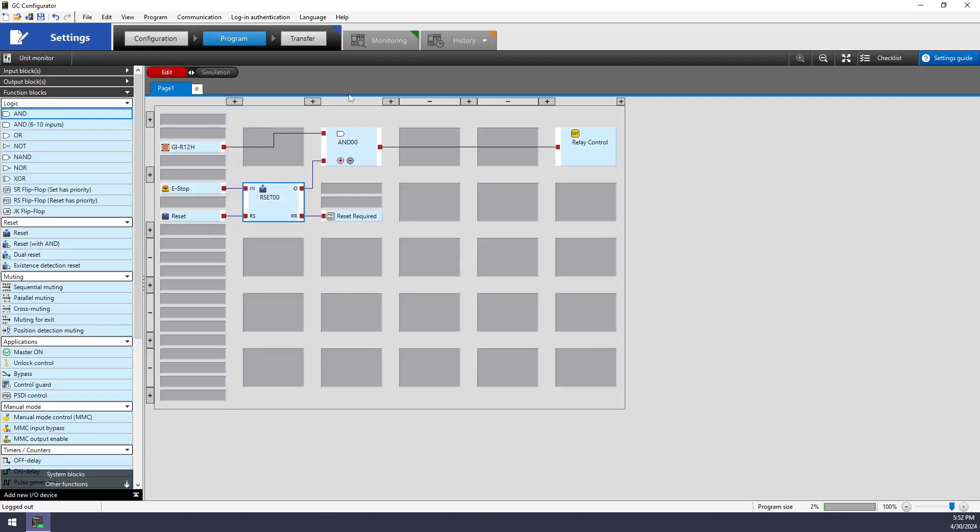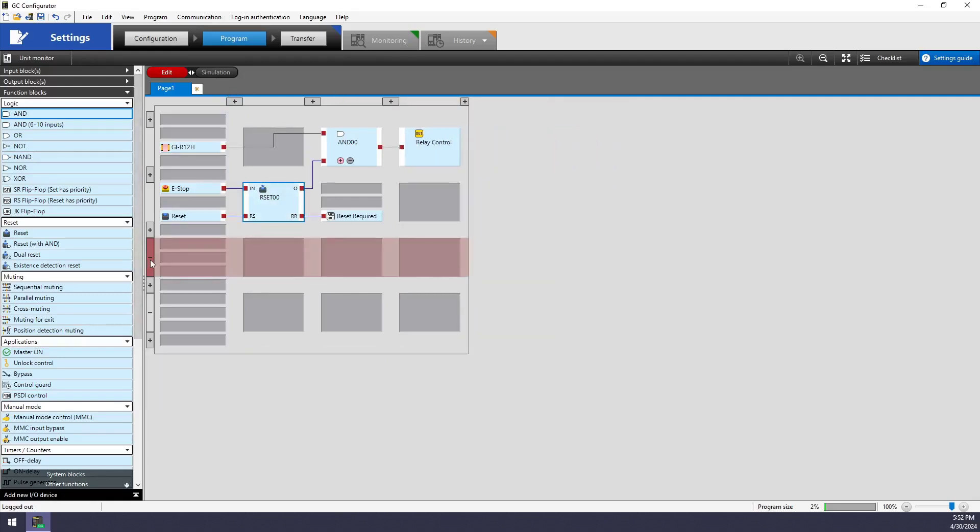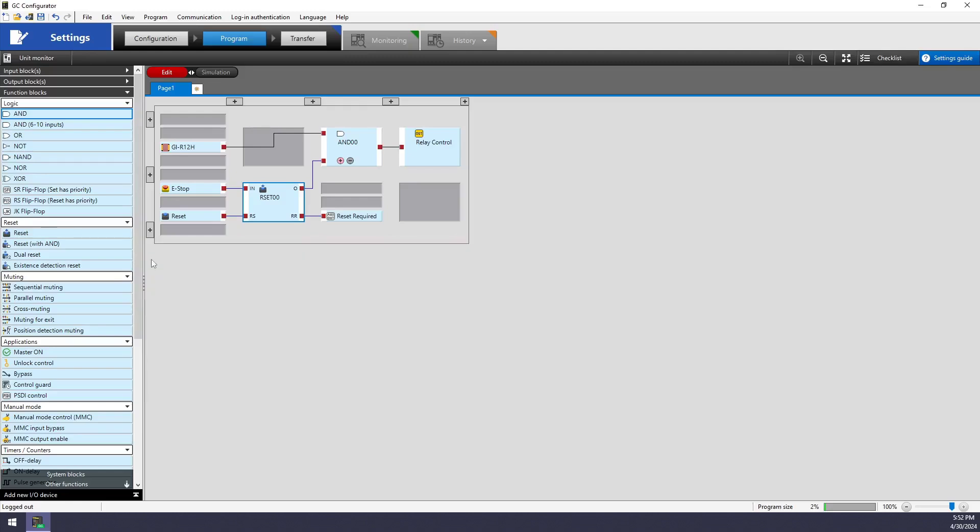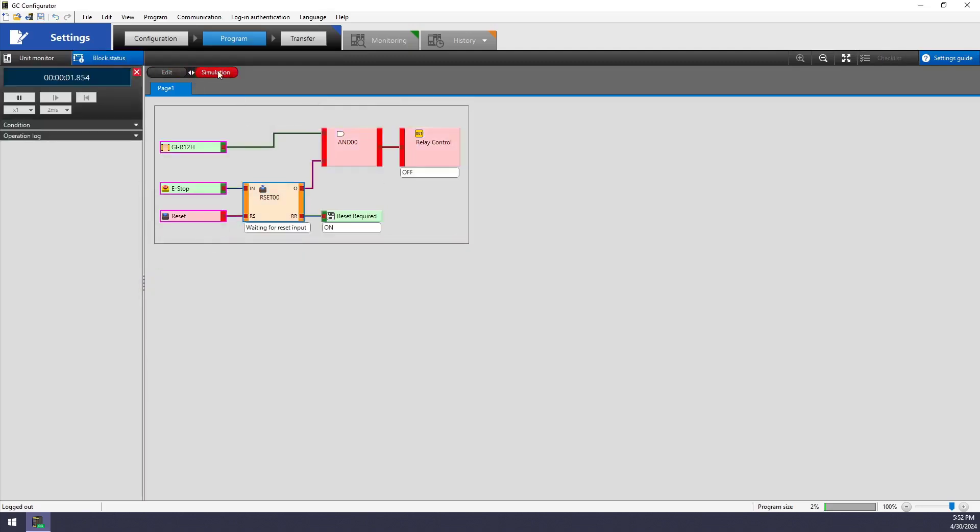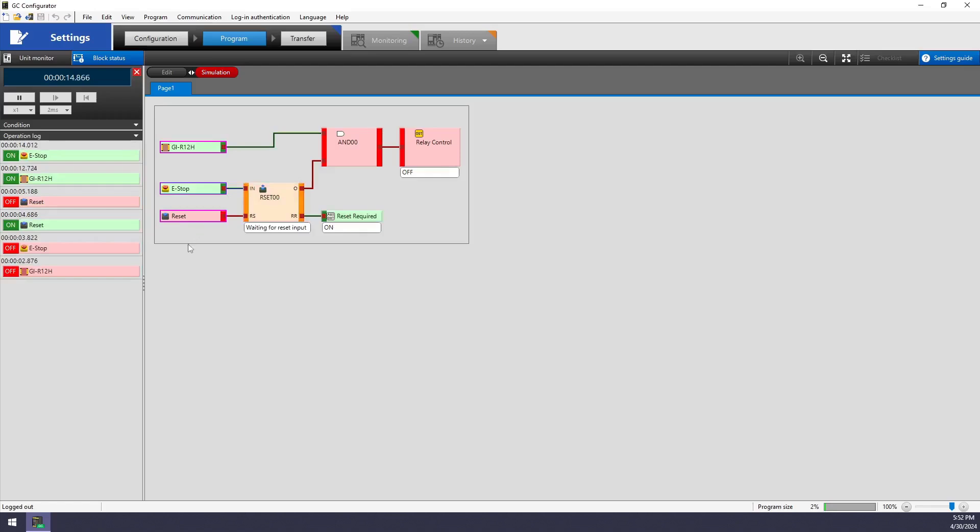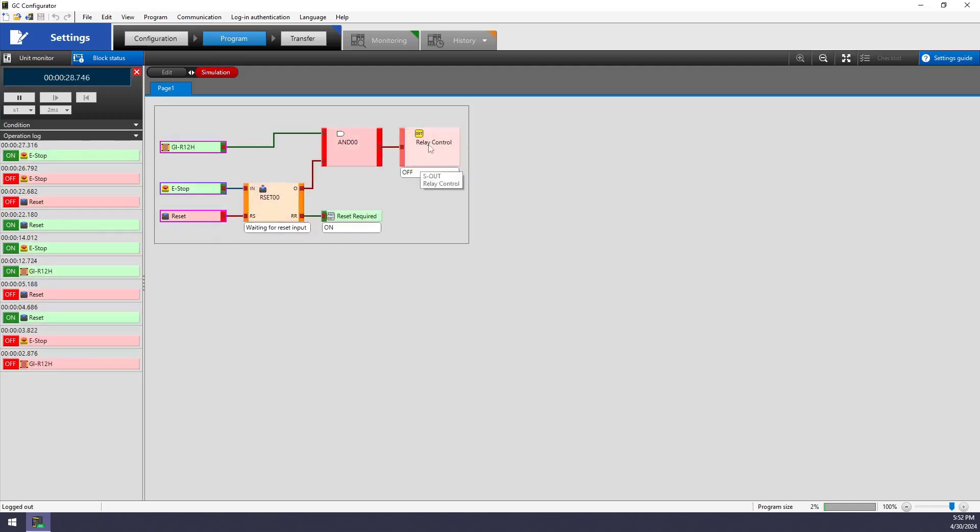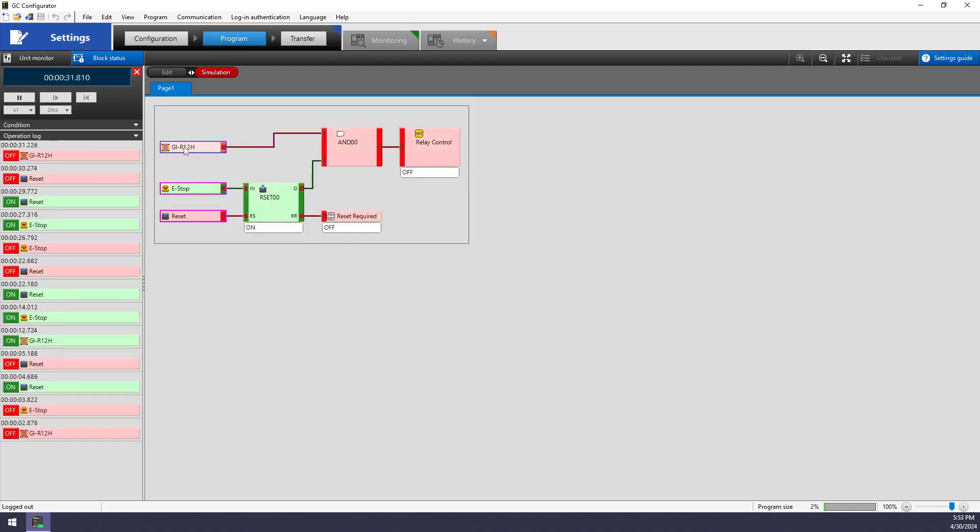I'm really done programming now, but what I always do before I transfer it over to the GC is to simulate and make sure that the function is as I intended. So by clicking on any of these input devices, you can simulate them going from a safe condition to an unsafe condition or pressed versus not pressed. My curtain and e-stop are safe. The GC tells me that I'm waiting for a reset input and my reset required indicator is currently on. As soon as I pulse the reset button, then everything goes green. The e-stop is manually reset while the curtain is automatically reset. So I'm happy with this operation.